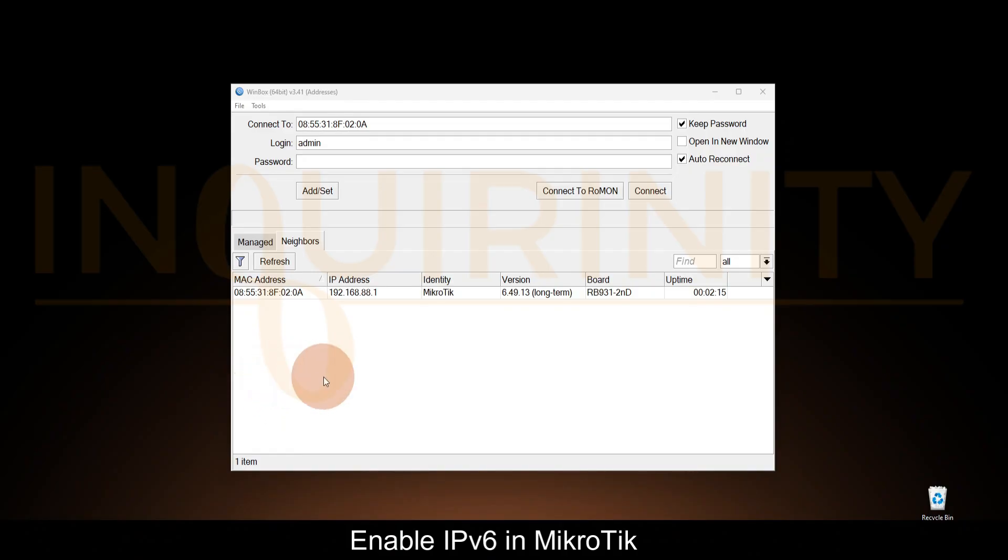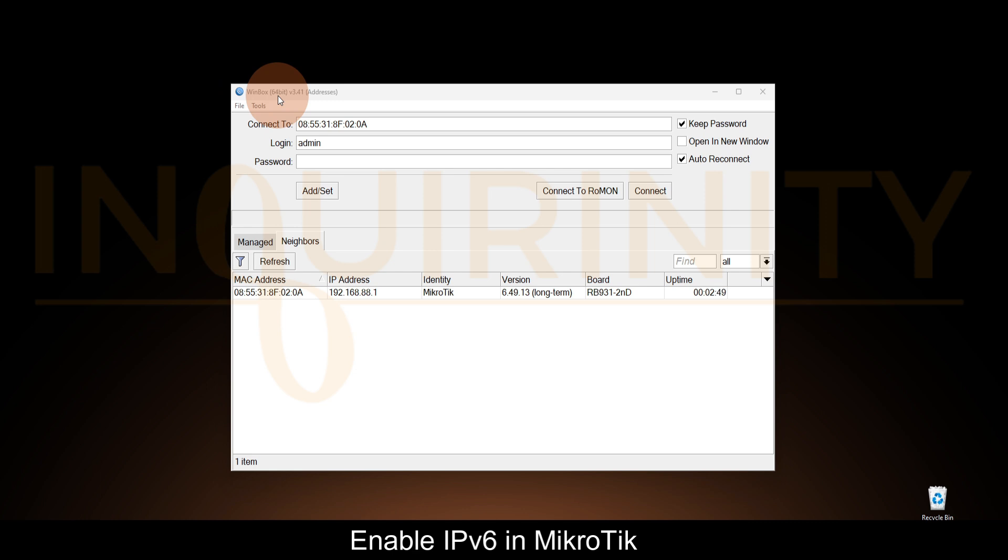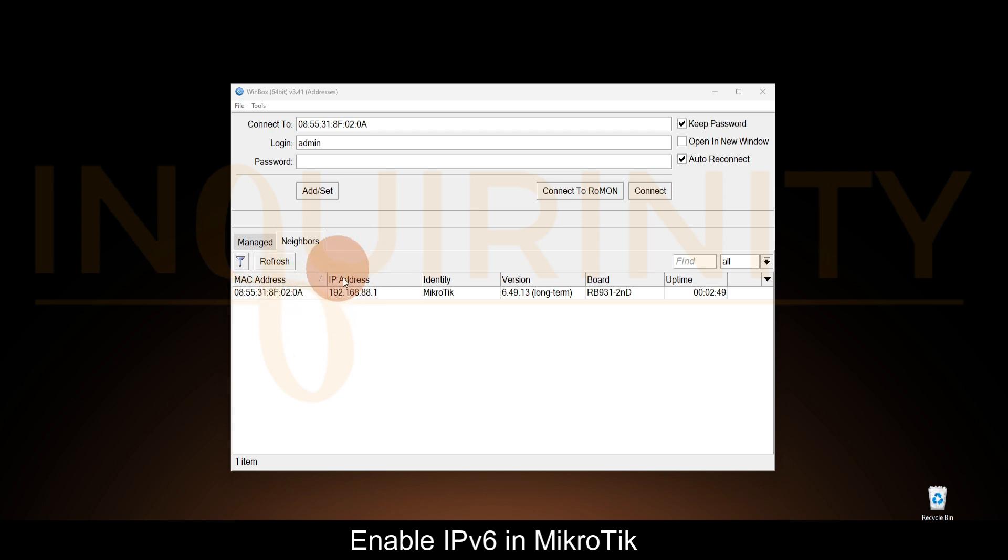The initial telling sign that our MikroTik doesn't have any IPv6 enabled is with the use of Winbox. If you go to Neighbors, you will see only an IPv4 address. But of course, we need to go in and verify if really there is no IPv6.